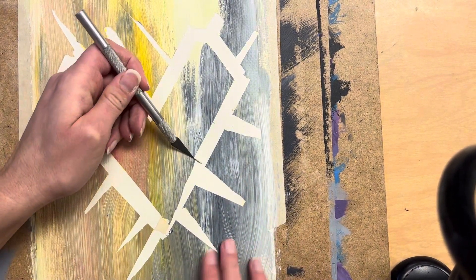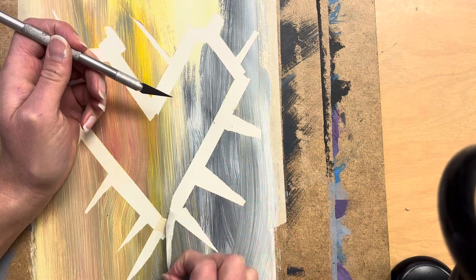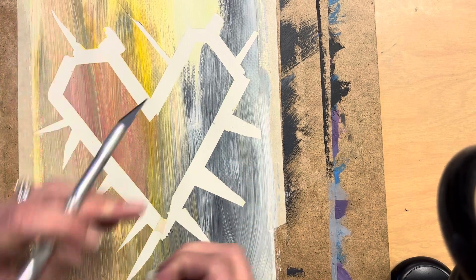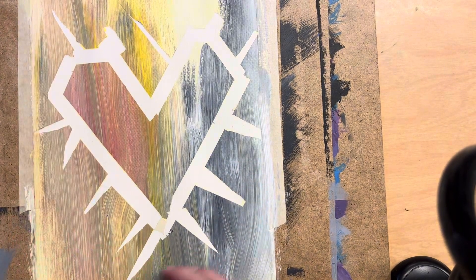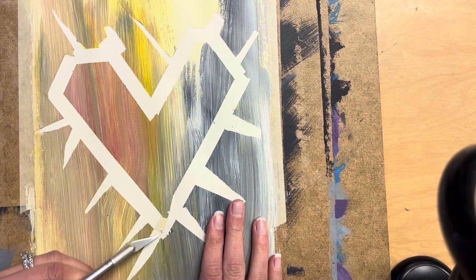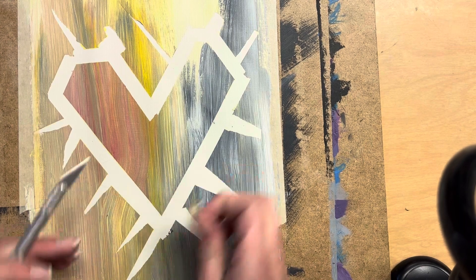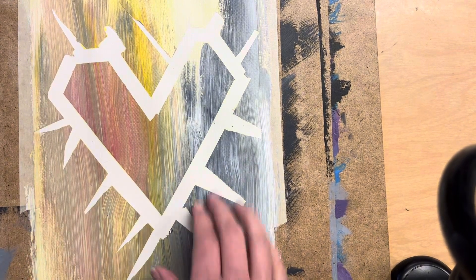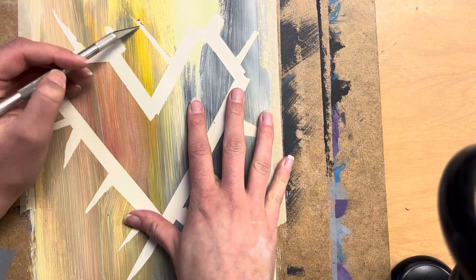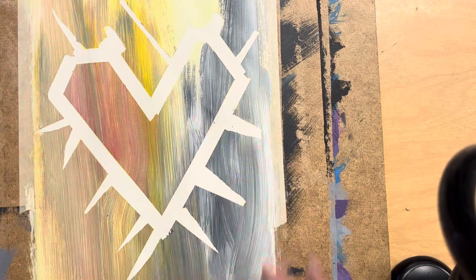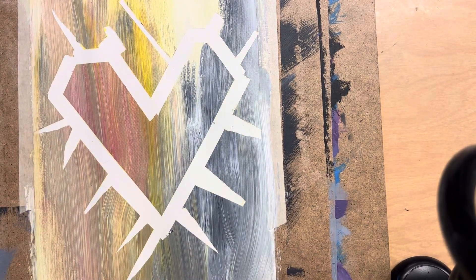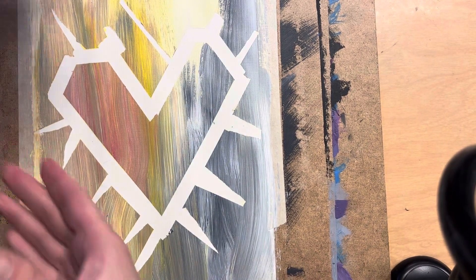Make sure that you get all of your masking tape peeled up before you move on to the next step. So you kind of have to check. Sometimes it can be difficult to see. I have a little piece right up here that I almost missed.